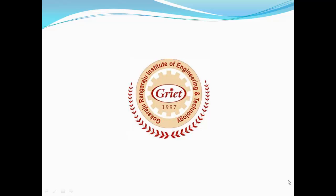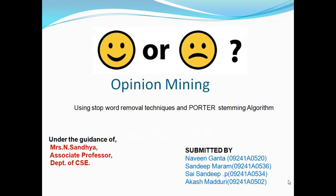Hi, we are final year CSE students from Gokaraju Rangaraju Institute of Engineering and Technology. We have done a mini project on opinion mining using stop word removal techniques and Porter stemming algorithm under the guidance of Ms. N. Sandhya, Associate Professor, Department of CSE.